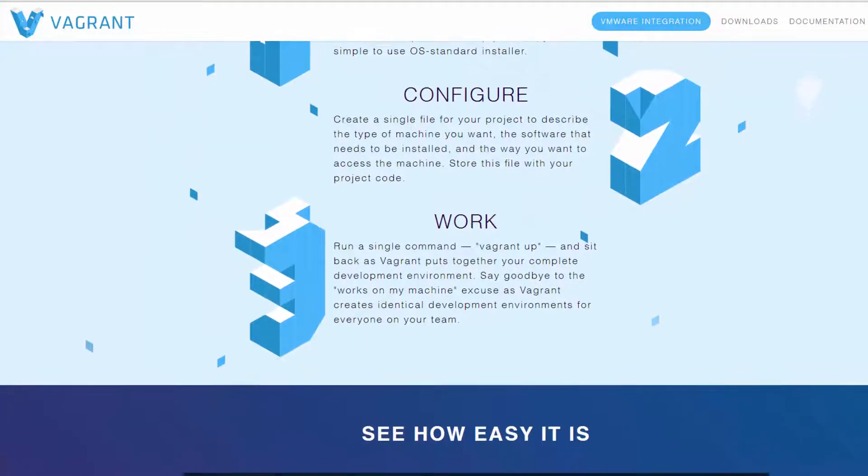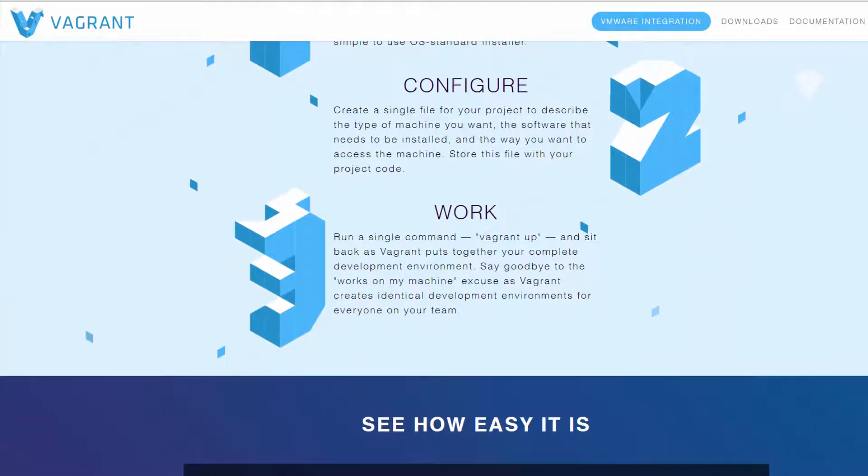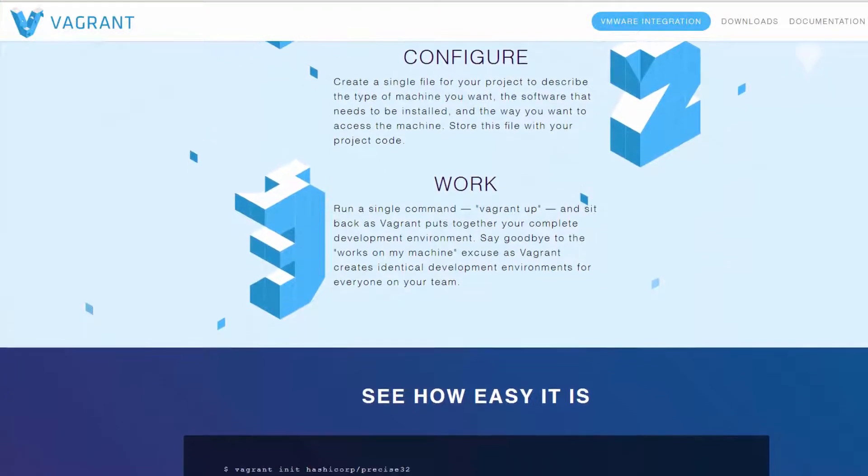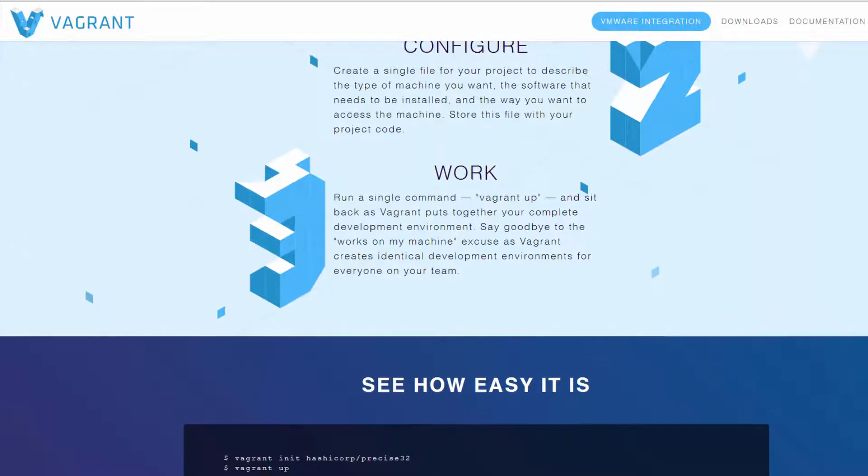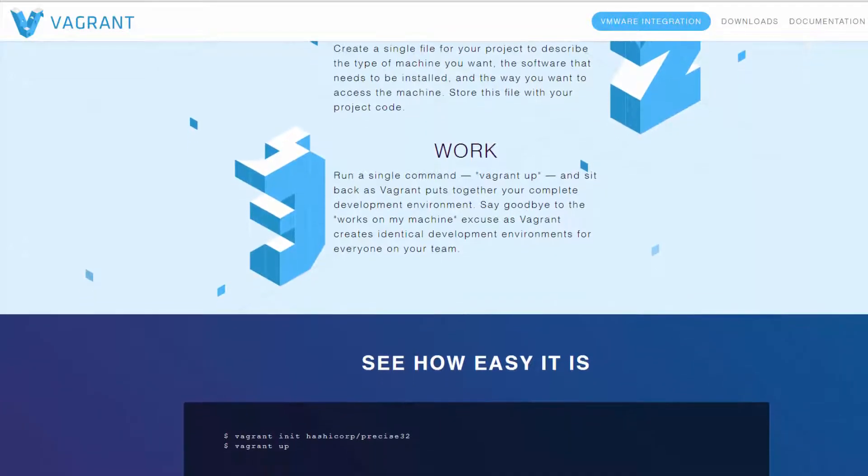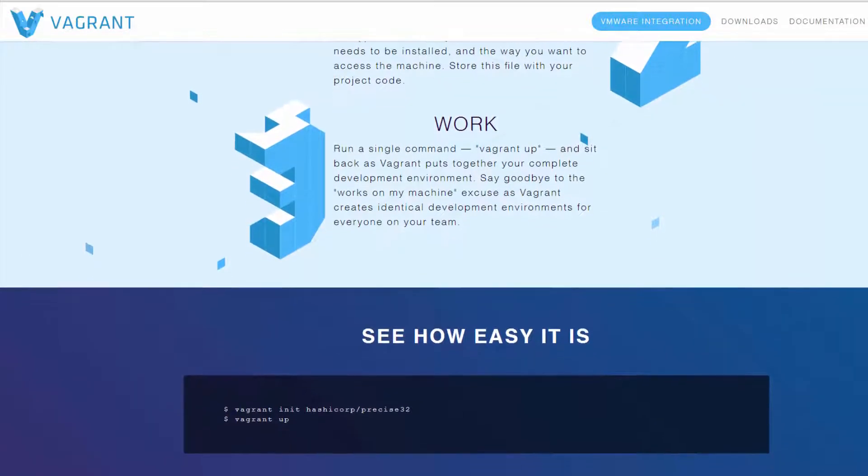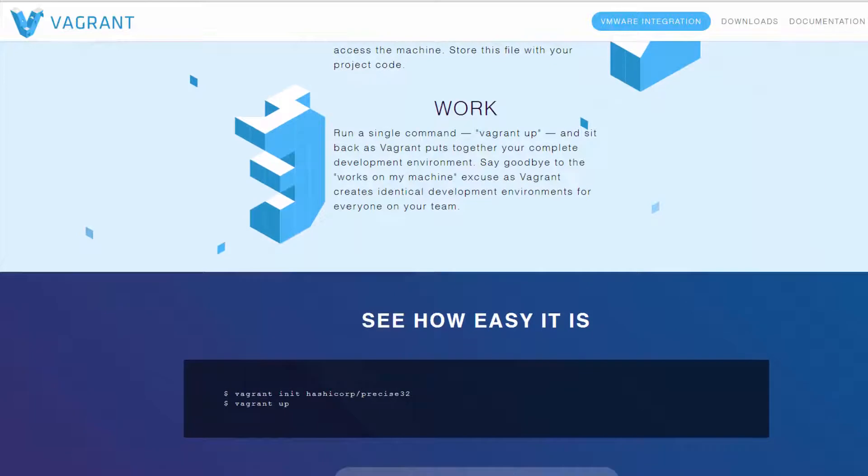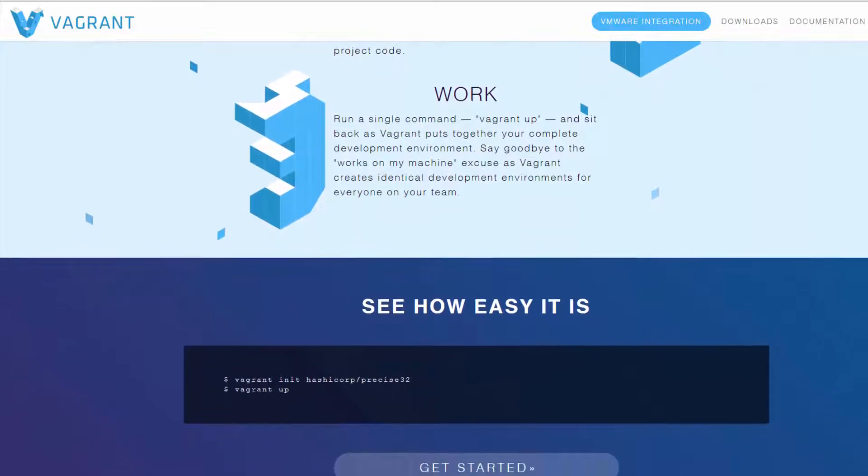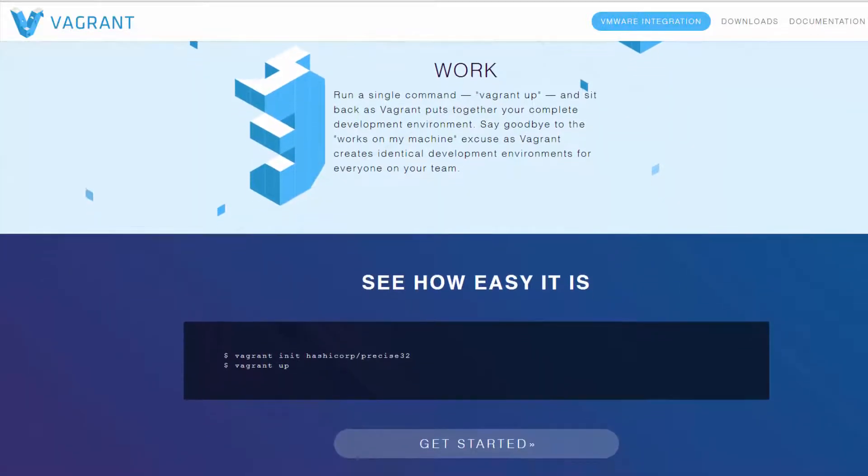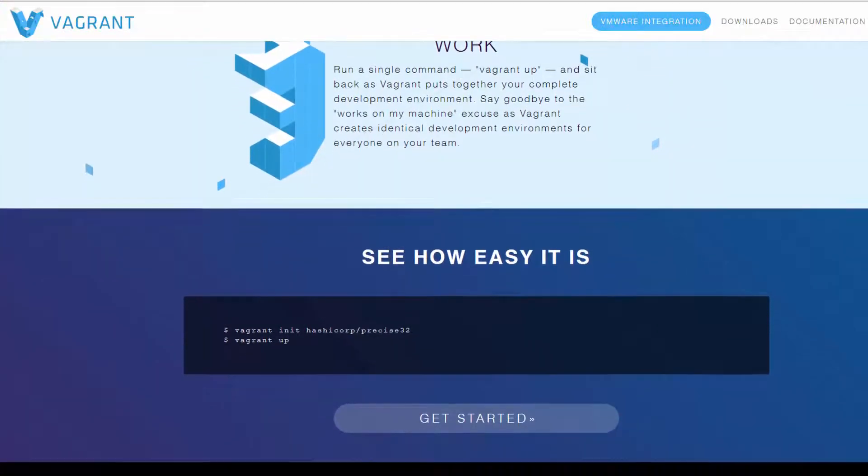Without Vagrant, every developer is left to install and configure each of these on their own. Because everything is configured by hand, each developer machine is going to look very different.